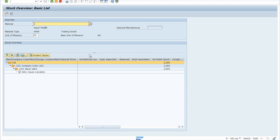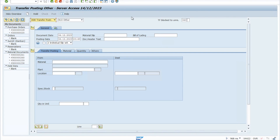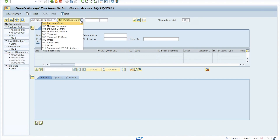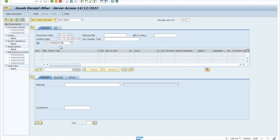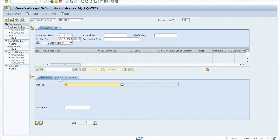In this video I will cover how you can fill up your stock within your plant. For that you need to go to transaction code MIGO, and here you need to select goods receipt and others. Enter whatever material you want to fill stock for.